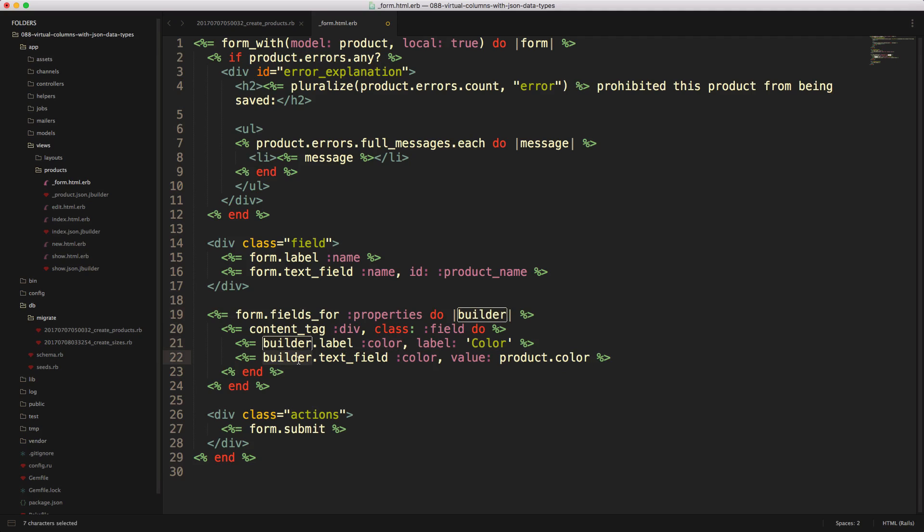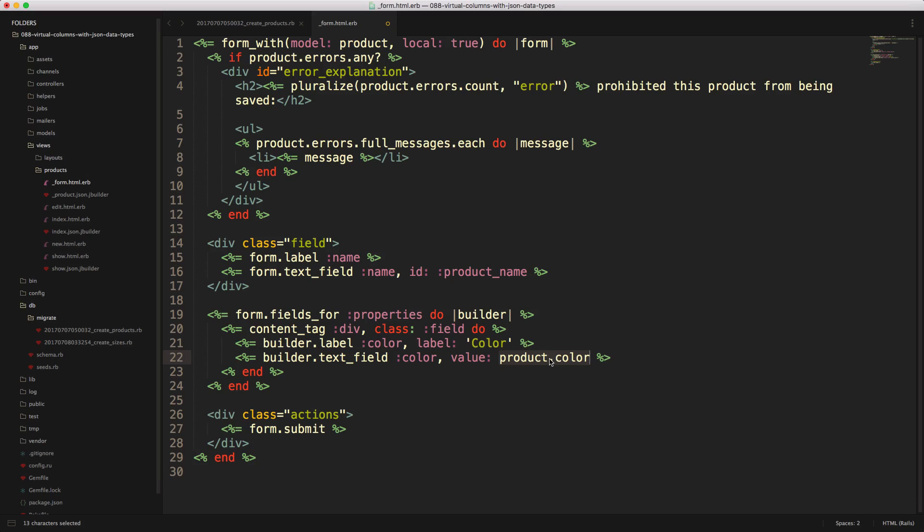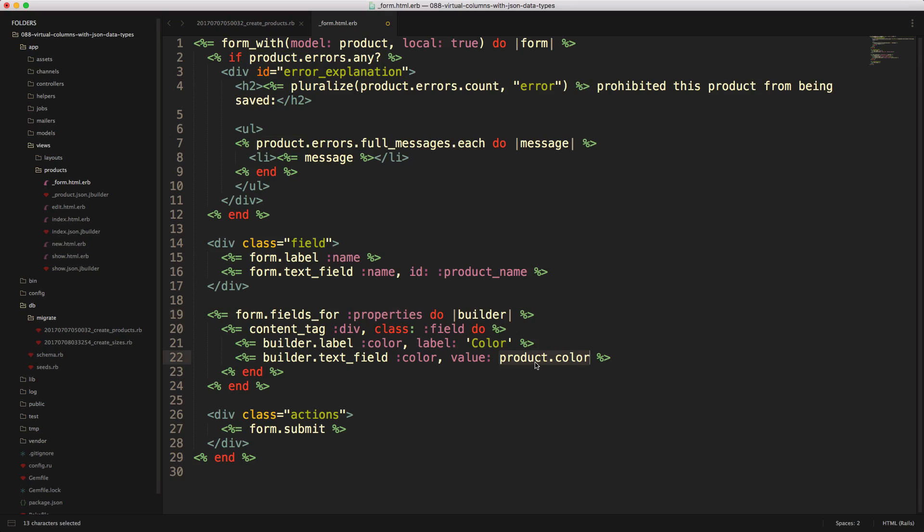Then we have builder again, and then dot text_field color, and the value is equal to product.color. If this is a new record, then this value would just be nil. However, if it's not a new record, and because this is not a true attribute on our model but a JSON attribute on properties, we need to pass in the product color here. We do this so that when you go to edit the record and use the fields_for, it'll be populated with the value that was stored in the database.